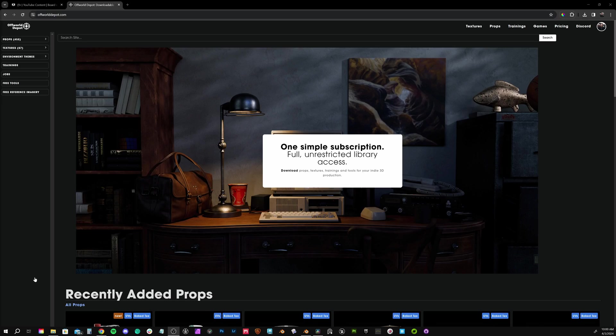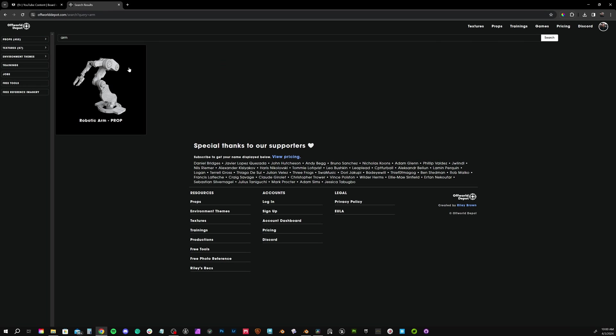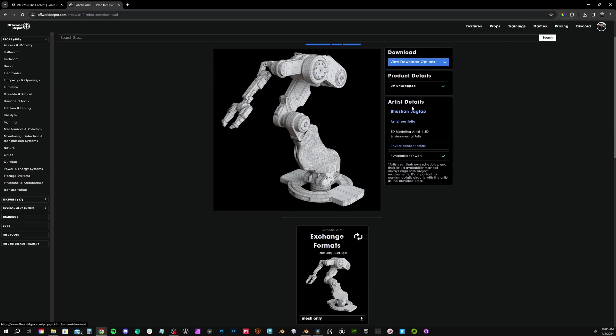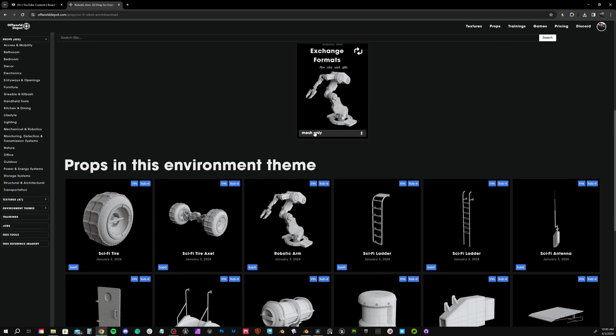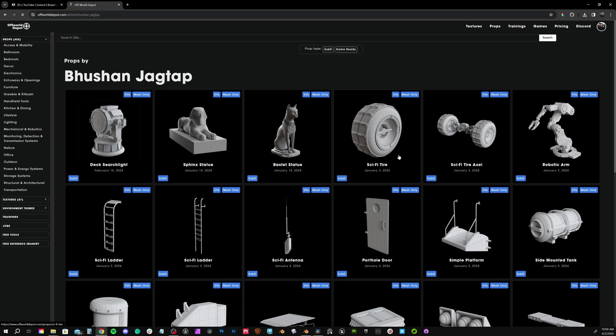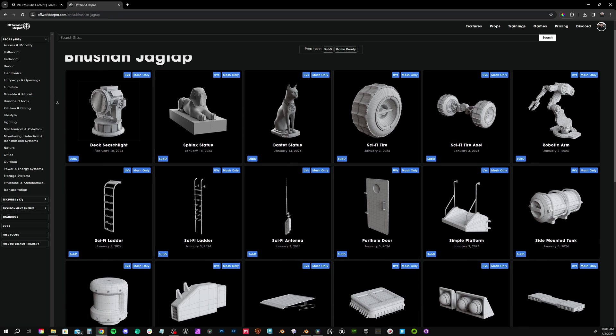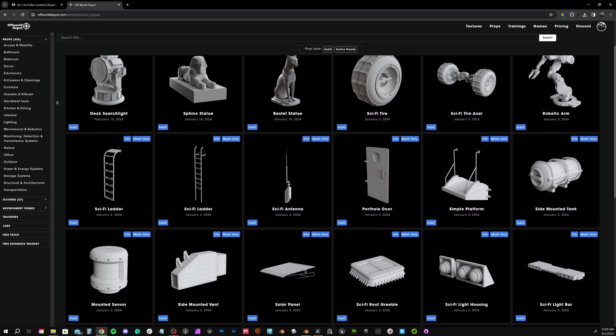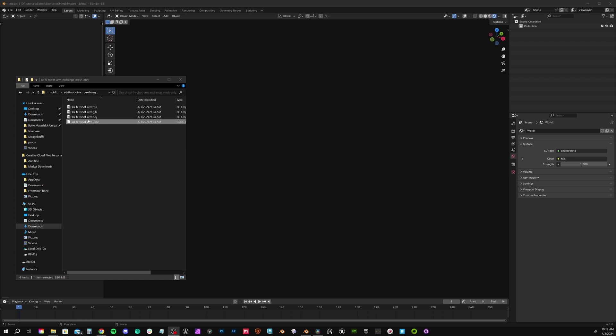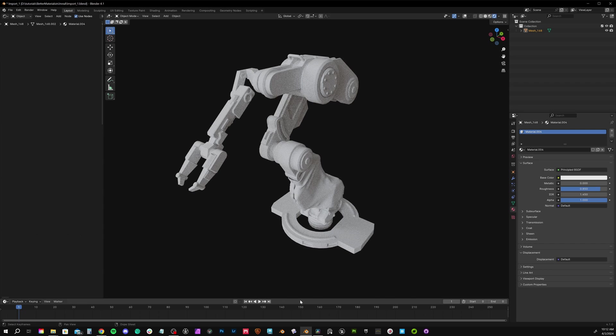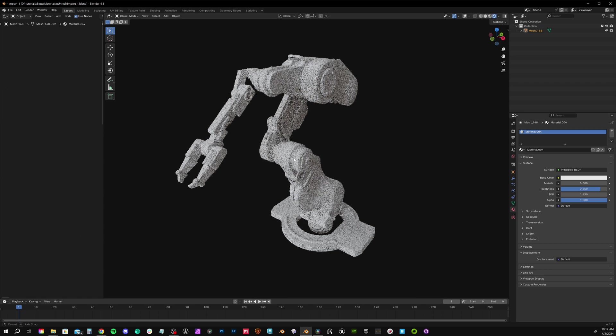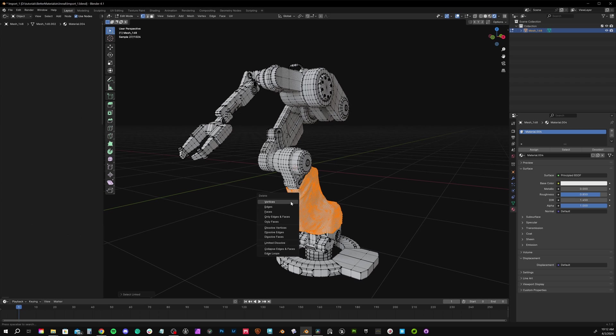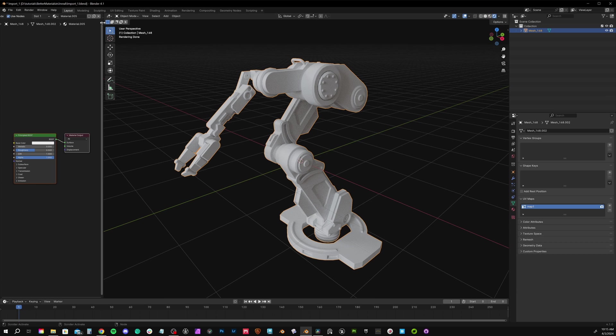To start explaining our theory in Blender, let's look at step one, material setup. Let's grab a robotic arm from offworlddepot.com. This was modeled by Bouchon Jogtop. He's worked on films like Dune and Blade Runner. He's modeled this prop specifically for our site along with some other great ones you could check out. It's a good example to show our theory. To simplify our example, I'm deleting the tarp we have here, so we're just focused on the metal material.